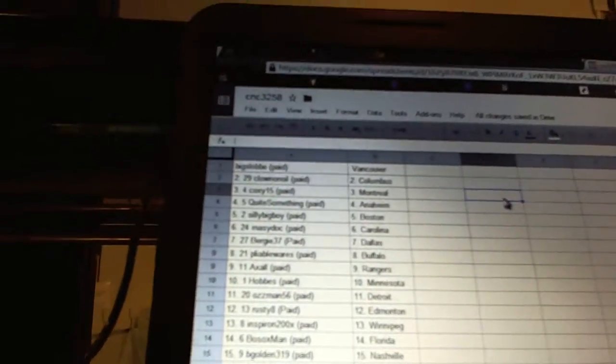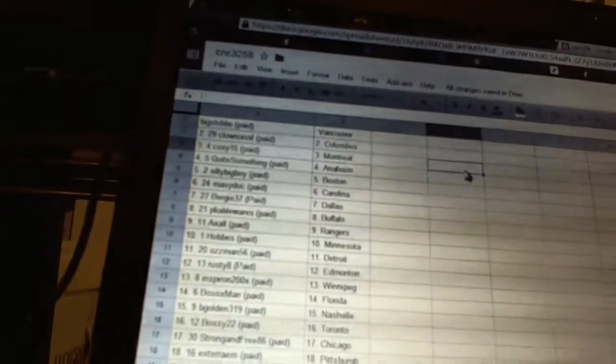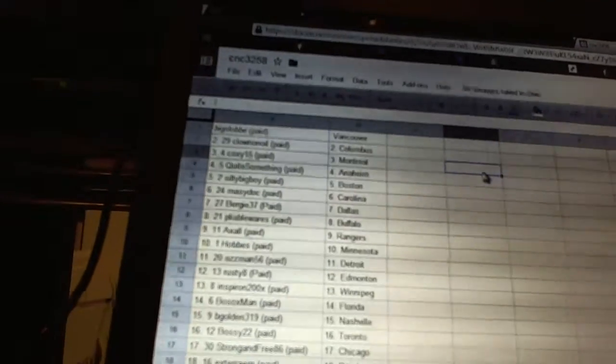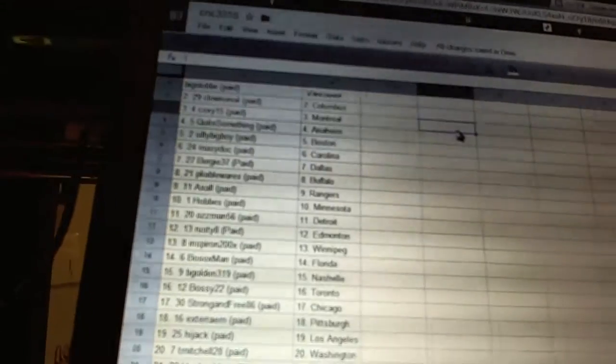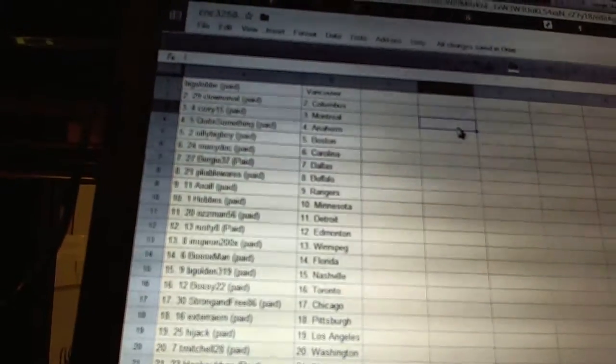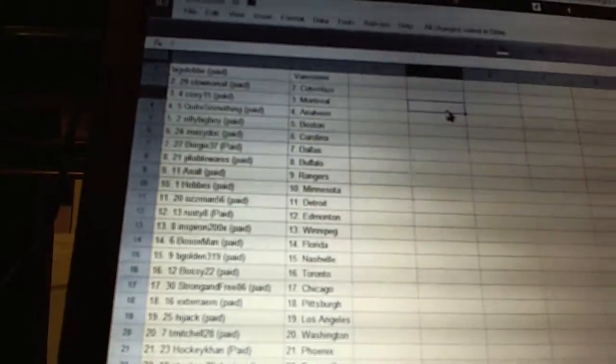Big Slob has Vancouver. Carolina Noel has Columbus. Coxie 15 has Montreal. Quite something has Anaheim. Silly Big Boy has Boston. Macy Dock has Carolina. Bergie 37 has Dallas. Playa Bowers has Buffalo. Axel has the Rangers.